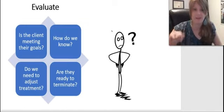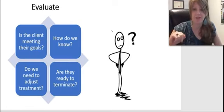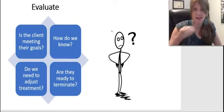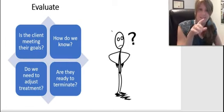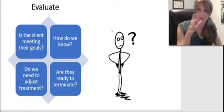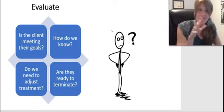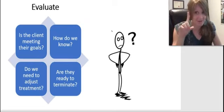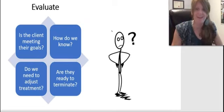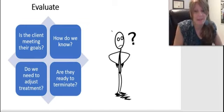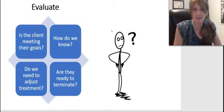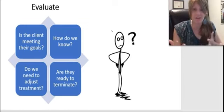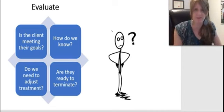On the exam, if the circumstance seems to call for answering any of these four questions — Is the client meeting their goals? How do we know? Do we need to adjust? Are they ready to terminate? — that may be an indication that you should consider whether evaluation or something along those lines might be the correct answer.